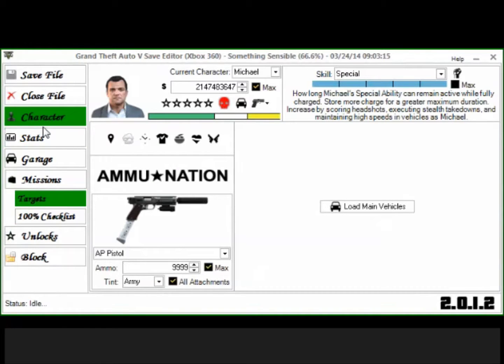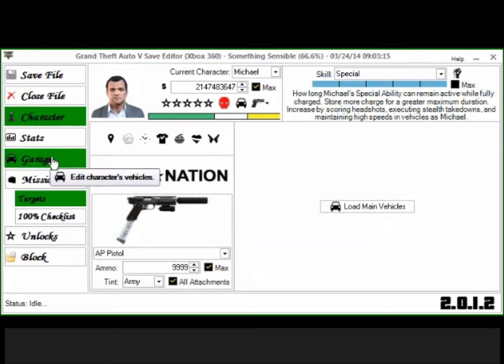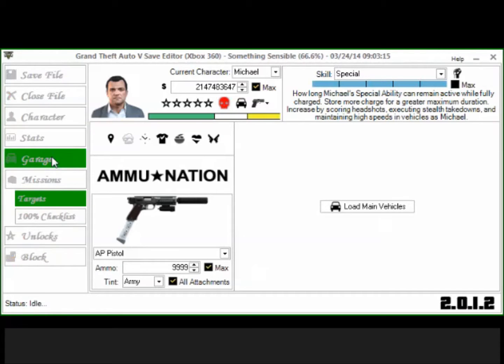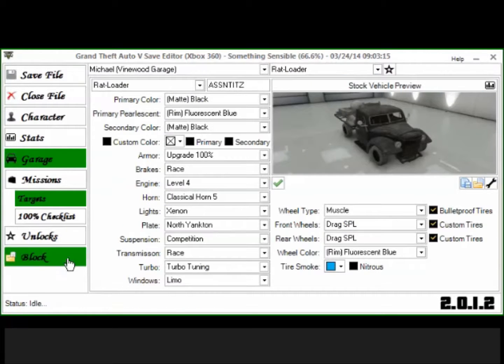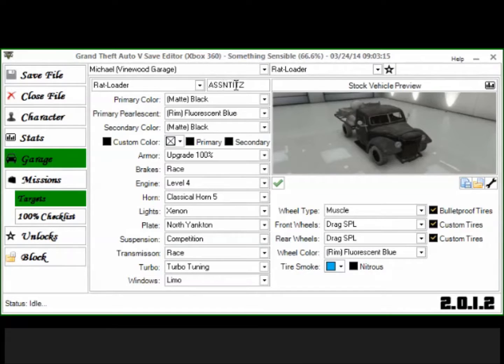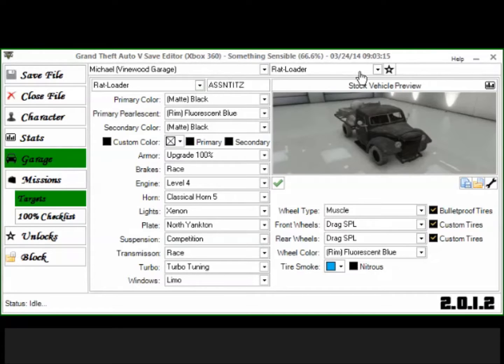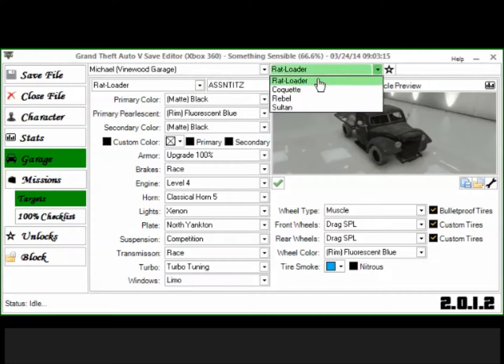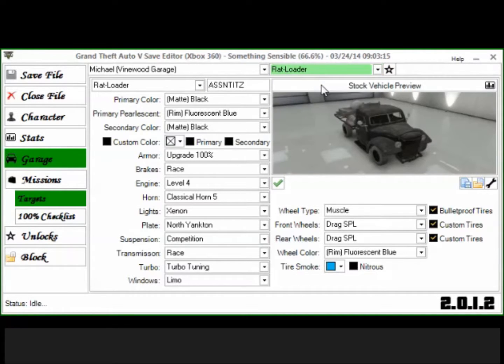Then what you want to do is you want to click garage with the cars to load. And as you can see, I was very personalized. Let's find this rat loader. It's neat, it's rock, but yeah, you know, you can see all my cars are here but let's walk through it all right.